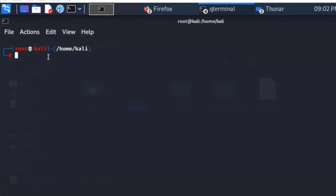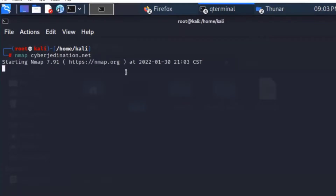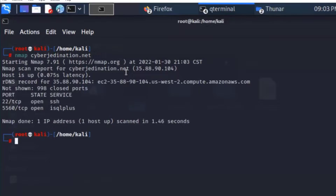You can install Nmap on Windows too, which is pretty convenient. So doing the basic Nmap command against cyberjediNation.net, you see ports 22 and 5560. But the containers are running on different ports.